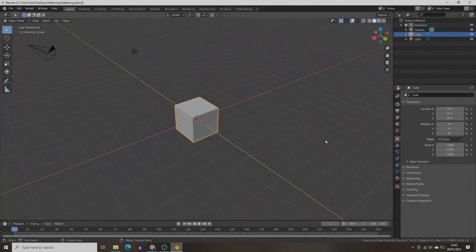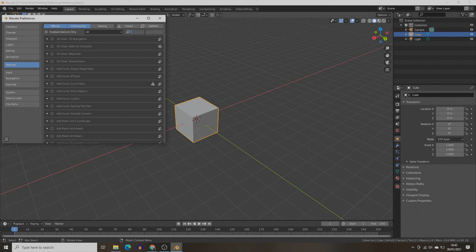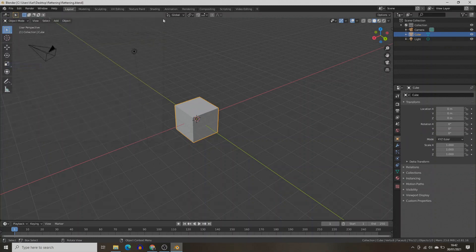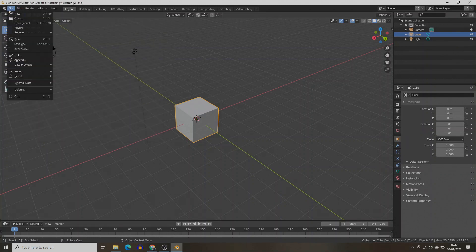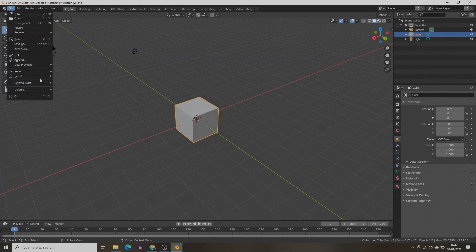The first thing we need to do is enable the add-on. Go to the Edit menu, select Preferences, go to Add-ons, and search for Paper. Check the checkbox next to Import-Export, Export Paper Model, and if we go to the File menu under Export, we will have a Paper Model option.